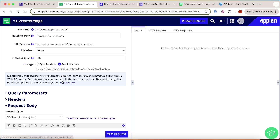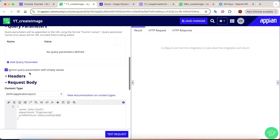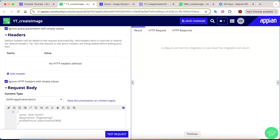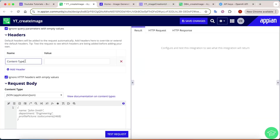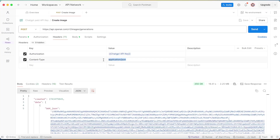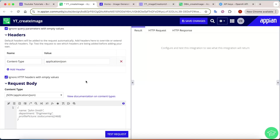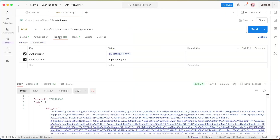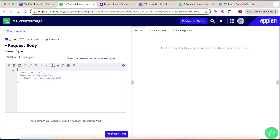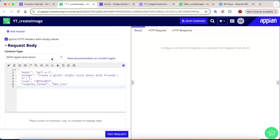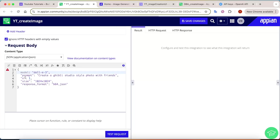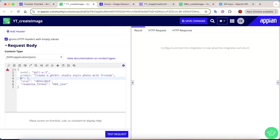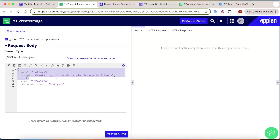There are no query parameters needed. For headers, Authorization is already passed via the connected system. Add one more header: Content-Type with the value application/json. For the request body, copy the complete body from Postman and paste it. Appian will automatically convert it to JSON if Content-Type is set to JSON, so you just need to provide it in map format — that's enough.